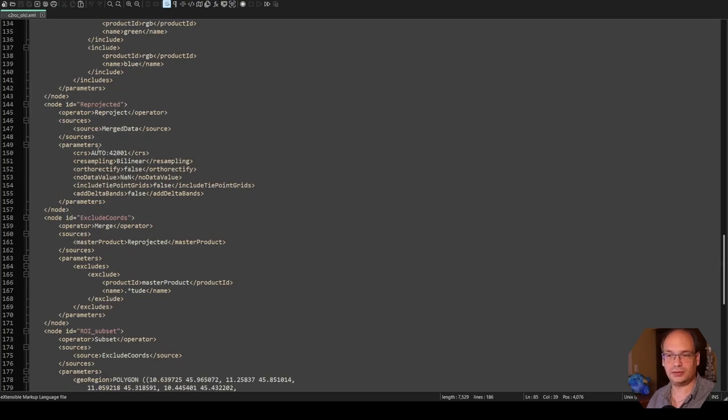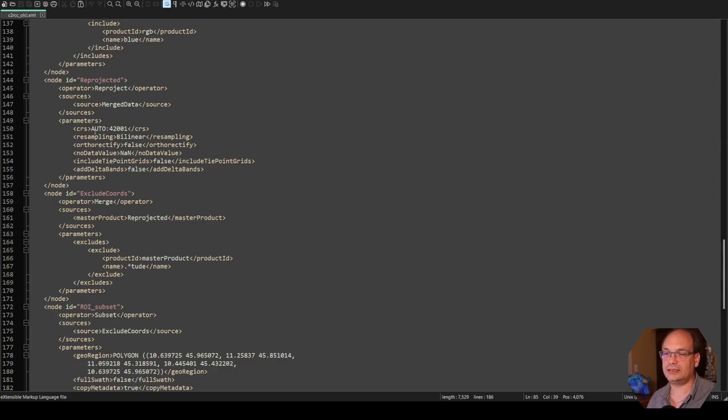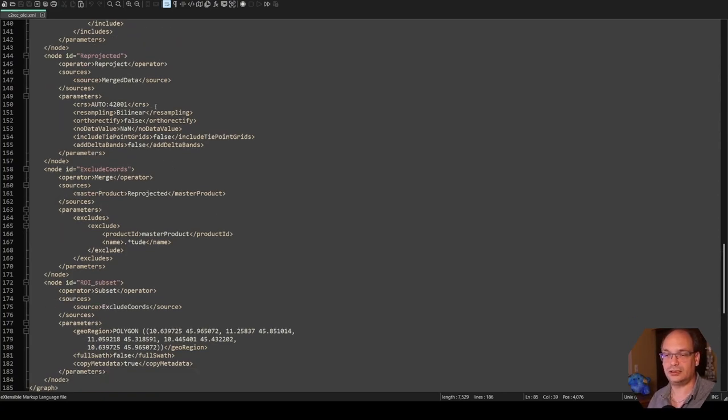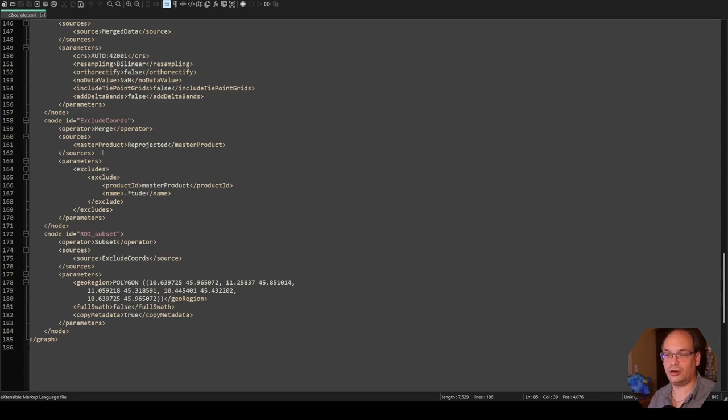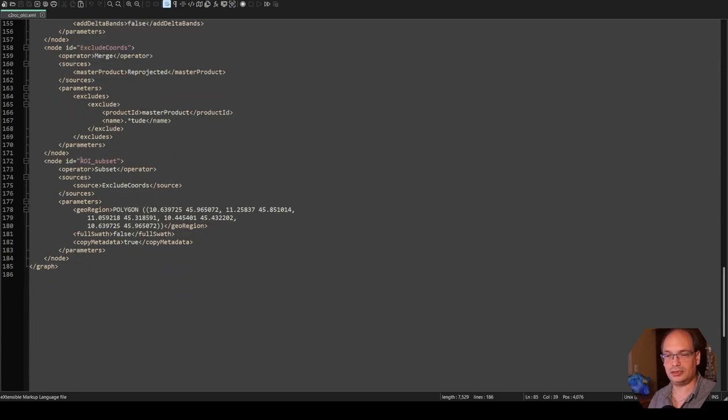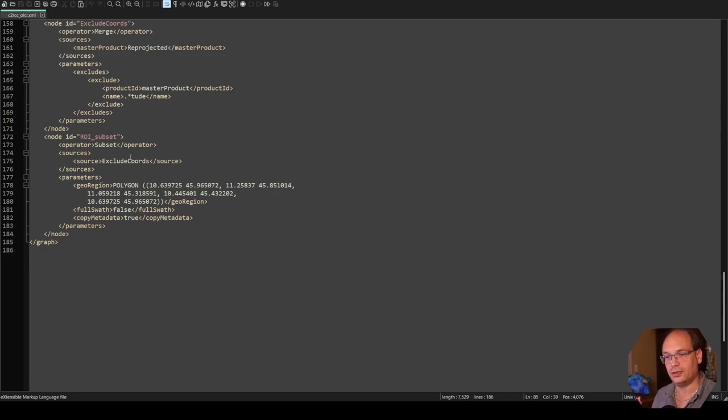And this I reproject to UTM. So I use the automatic mechanism here. So I don't need to know which UTM zone it is. It is done automatically. Then I need to exclude the longitude and latitude bands, which are not necessary anymore because we have reprojected the data. Last I do another subset, even smaller than the first one. This is necessary otherwise we would have a tilted scene in our rectangular image area.